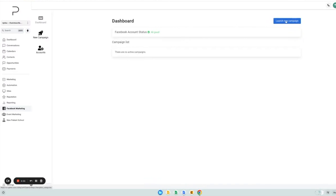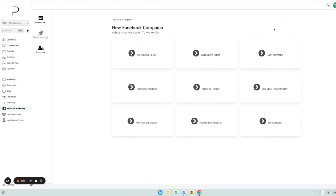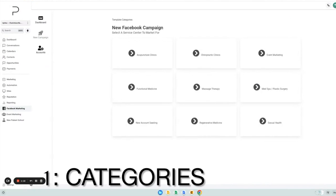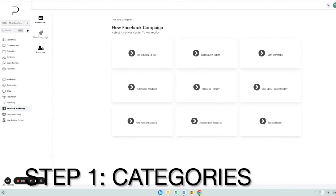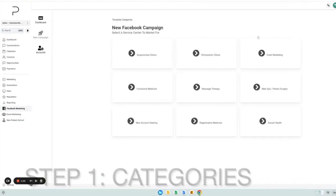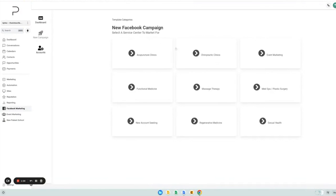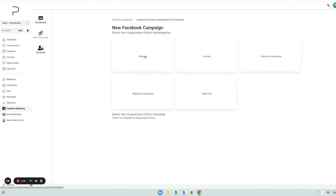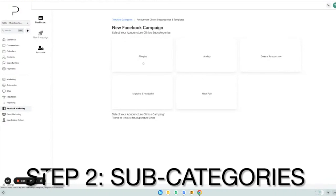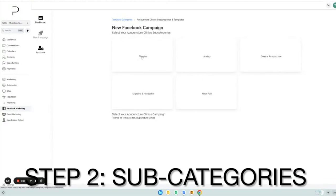To launch a campaign, you simply click launch a new campaign. And here we go. First up is categories. This is a way to organize your templates. You can think of categories kind of like folders. Next up is subcategories.